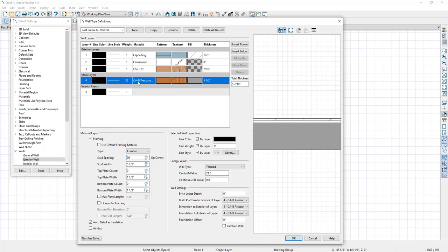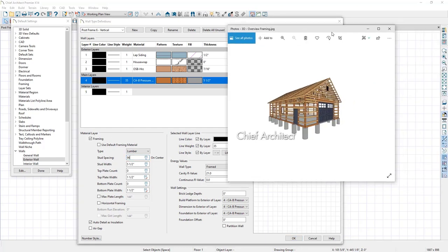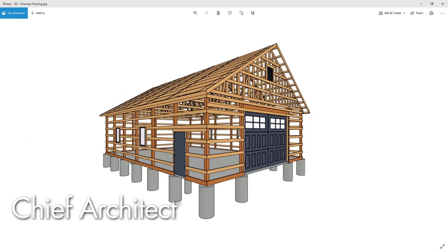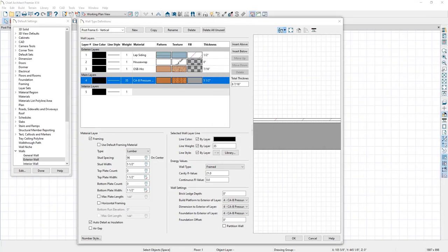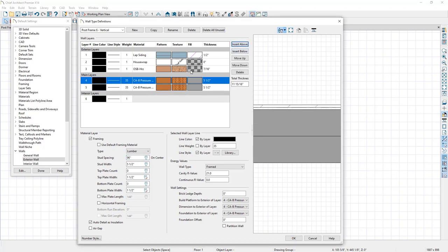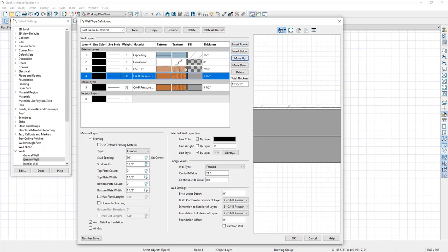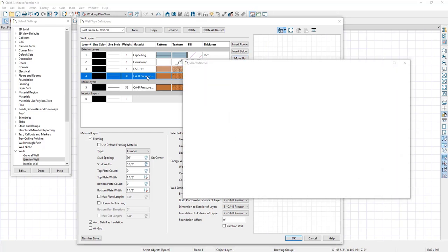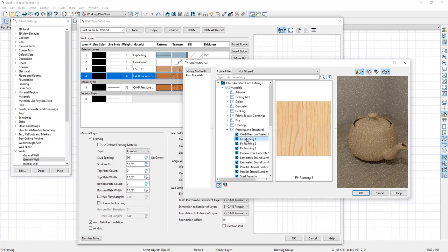Our post layer is looking good, but next I want to add a layer for our horizontal girths. I'm going to create a copy of the pressure treated post layer by clicking the Insert Above button, then move this copy up into the exterior layers by clicking Move Up, and then adjust its material back to a fur framing material like we previously had.